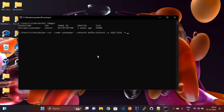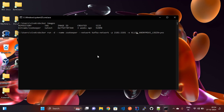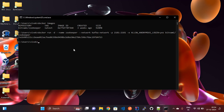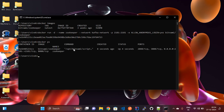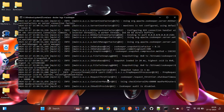Now we pass an environment variable: '-e ALLOW_ANONYMOUS_LOGIN=yes'. Adding '-d' will run the container in the background. The image name is bitnami/zookeeper. After entering the command, the container is created. You can verify it with 'docker ps' — it is running. Check the logs using 'docker logs zookeeper' — you can see it is running.